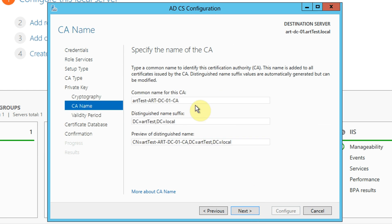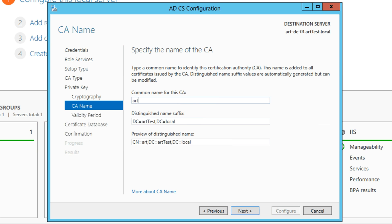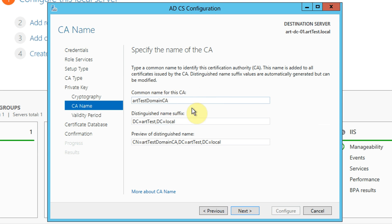Next we're asked to select the common name for the CA. You can go with the defaults here, but I tend to like to change it to something a little bit more meaningful to me. I also don't like spaces in things, so I always tend to remove them, denoting with capital letters the start of a new word. Or I use dashes or underscores, but for this I'm just going to use capital letters.